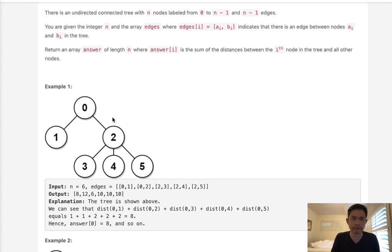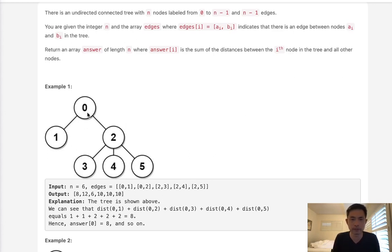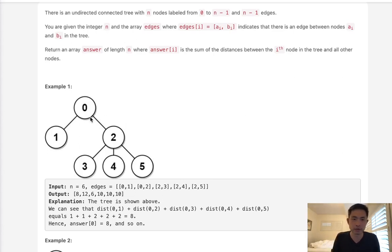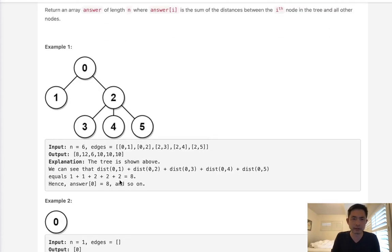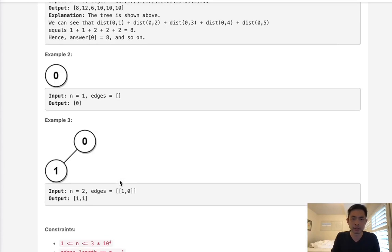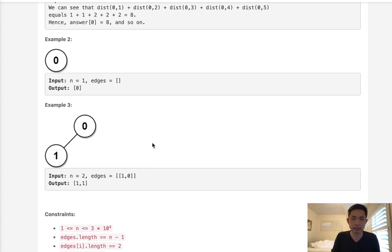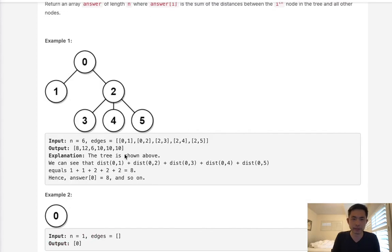So at first glance it kind of looks like we can just do a traversal starting with some node and do a variation of Dijkstra's algorithm, keeping track of the nodes that we visited and just increase the distance traveled by 1 and keep track of that somewhere and return that. So let's begin with that approach.